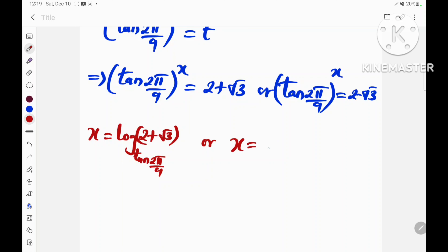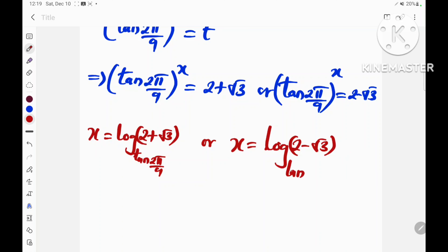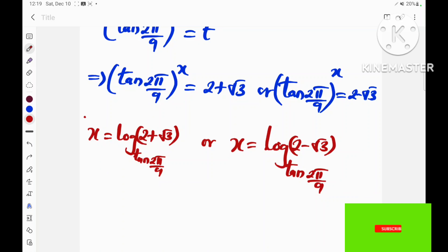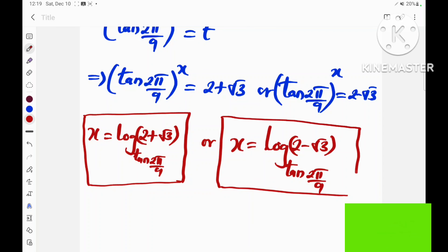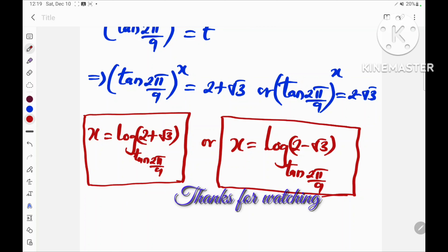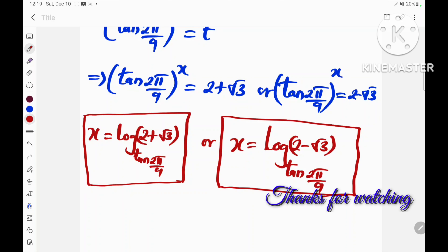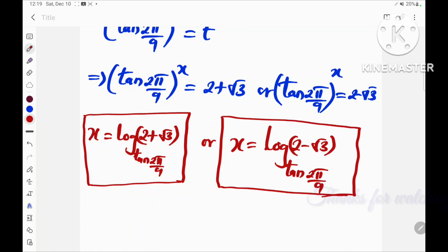Or x = log base tan(2π/9) of (2 − √3). Thanks for watching — please do remember to subscribe to this channel for more exciting videos.